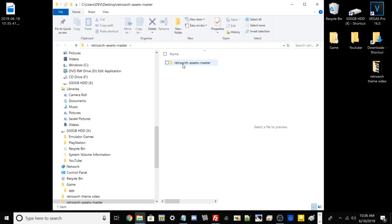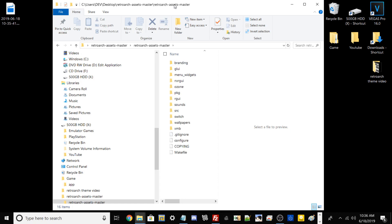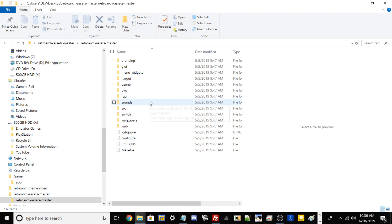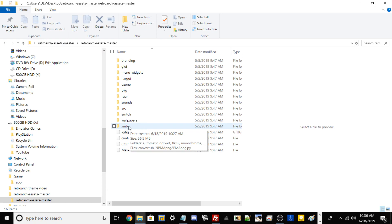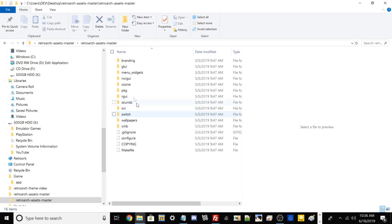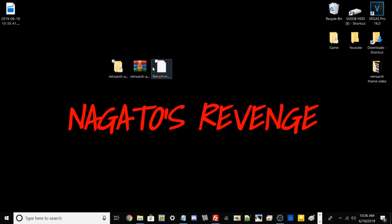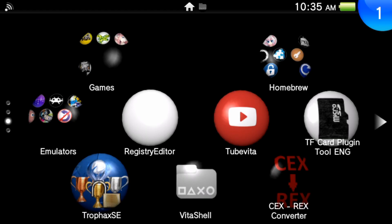From this file, we need to focus on one folder — the XMB folder. We need to transfer that to our Vita as well. But first, the main thing we need to do is transfer our RetroArch.vpk file to our Vita. So let's switch over to the Vita screen.